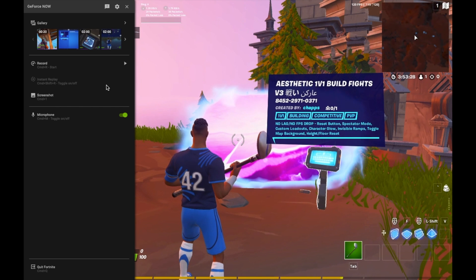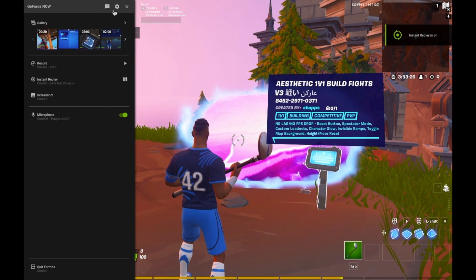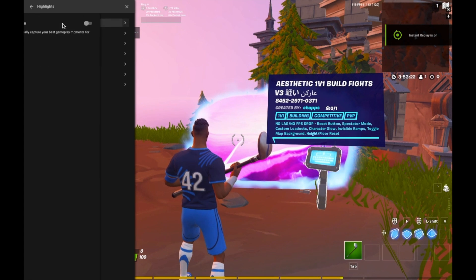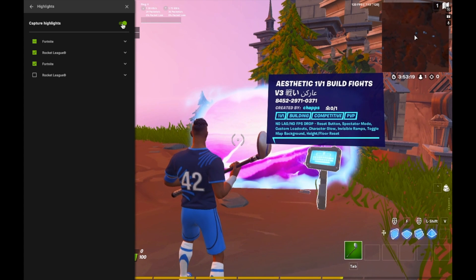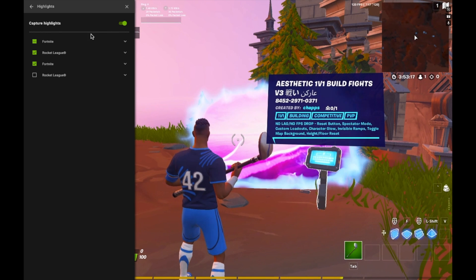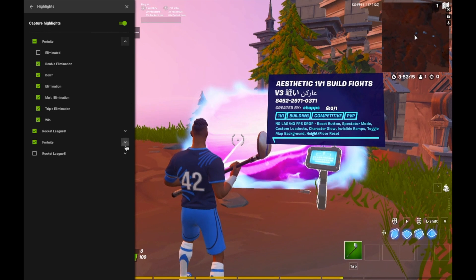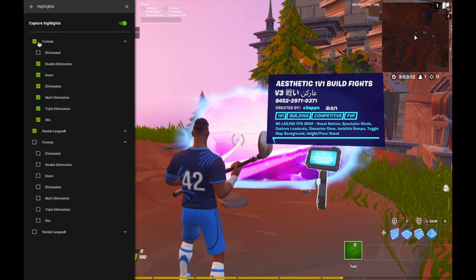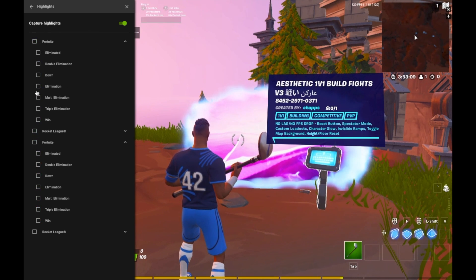So I'm going to turn on my instant replay by hitting Command+Shift+R, and now instant replay is on. But you also want to go to Settings, go to Highlights, and then it'll say 'Capture Highlights' — you turn this on or off. In my opinion, this one used to be good for me. You can see when you get eliminated and check off elimination, double elimination, anything like that.